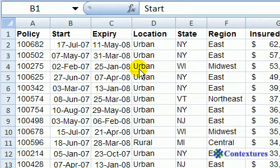A pivot table is a great way to summarize a lot of data. In this example we have information about insurance policies that we've sold, where the building is located, how much it's insured for, what state it's in, what type of business it is, what type of building construction, and a few other fields. We'd like to find out how much insured value we have in each region, so we're going to create a pivot table that summarizes all this information and gives us the totals.